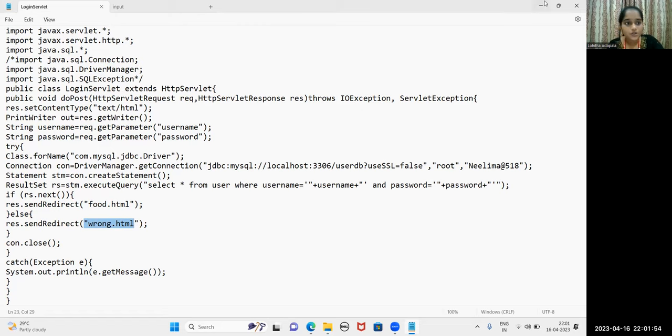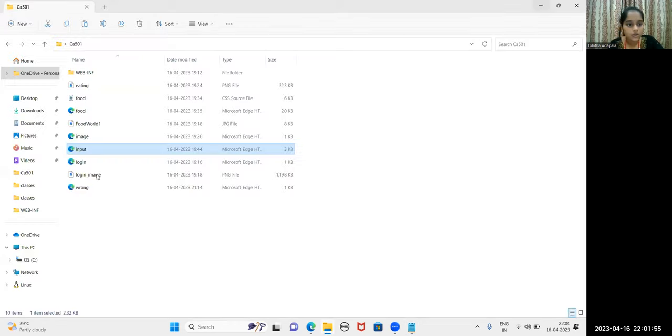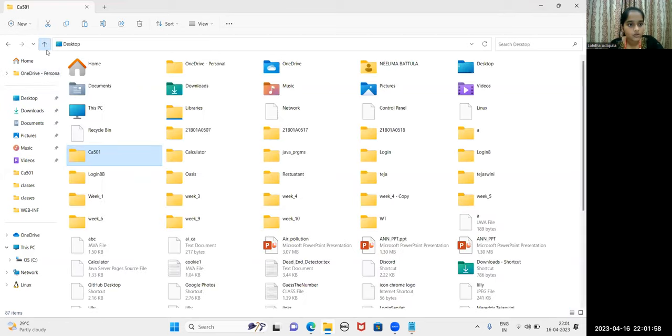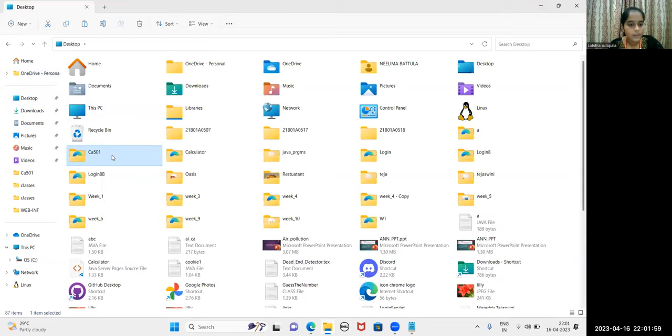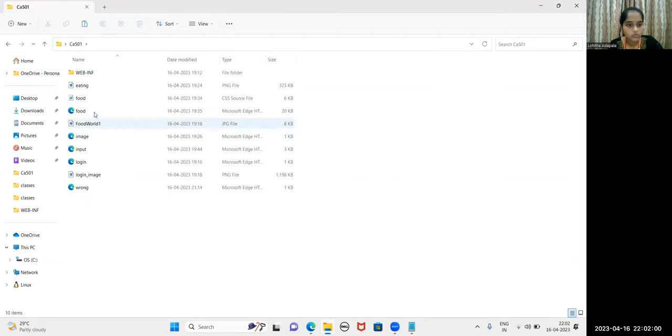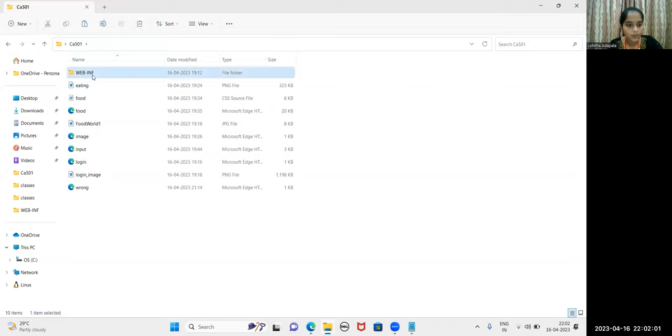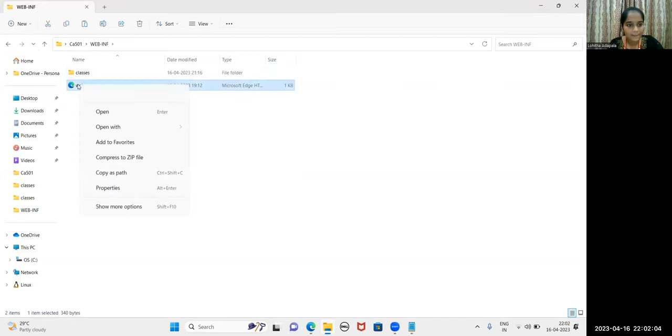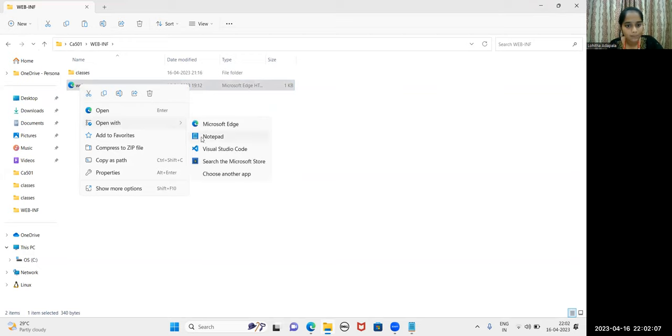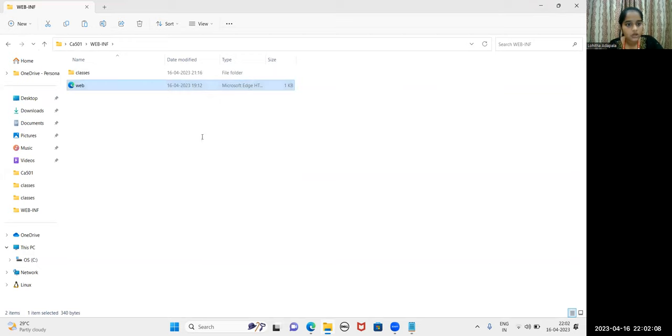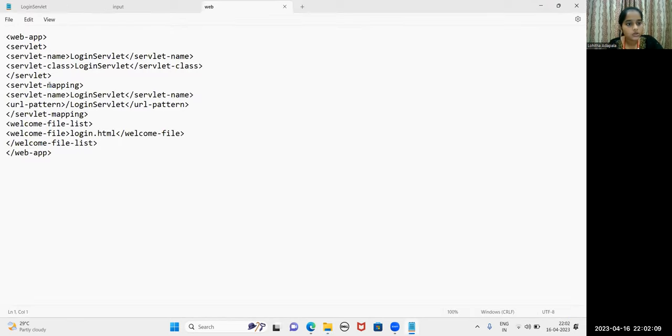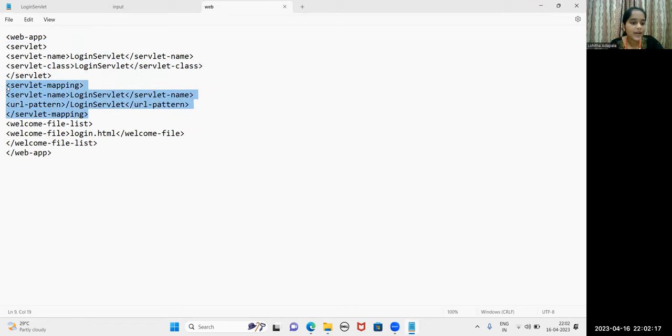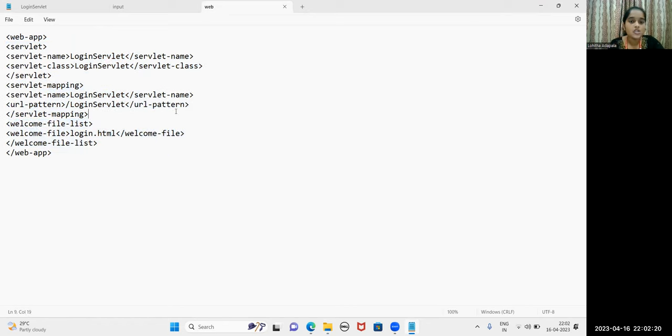Let me show you the mappings in the web.xml. The servlet has servlet tag, servlet name is LoginServlet, class is LoginServlet, servlet mapping and my welcome file is Login.html. So this is the mapping.